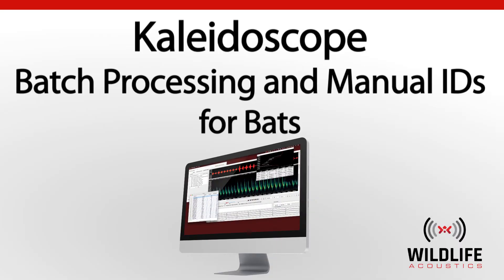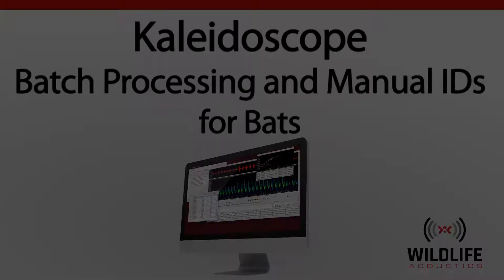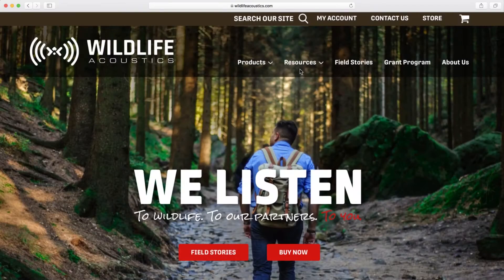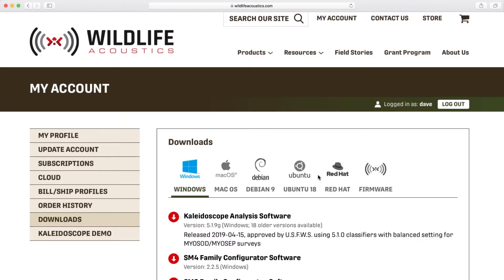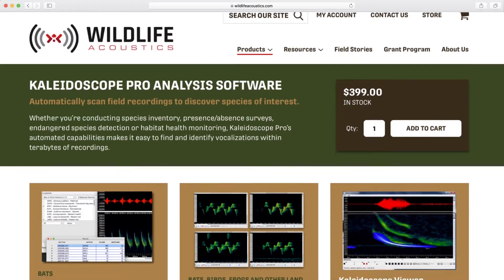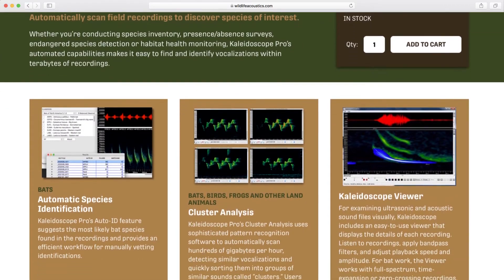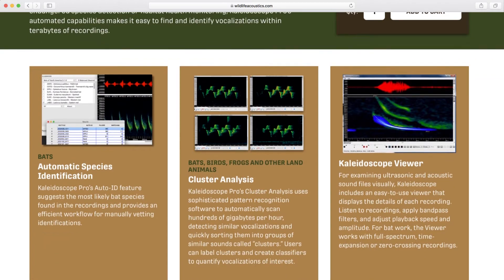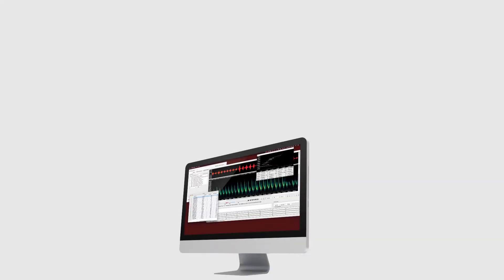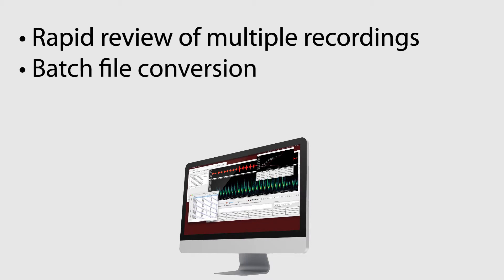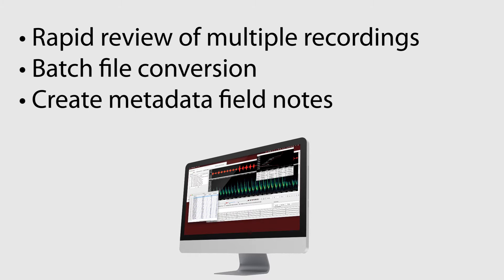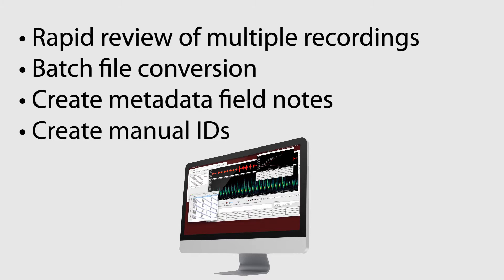Welcome to Wildlife Acoustics and Kaleidoscope Software. In the previous video in this series, I explained how to download the free installation of Kaleidoscope software and how to use the viewer window to examine and audition a bat recording. In this video, we'll look at how to rapidly review multiple recordings. I'll also explain how to do batch file conversion and how to create metadata notes and manual ID reviews for individual recordings.